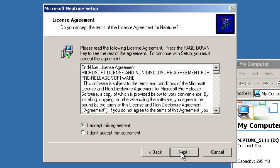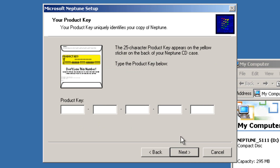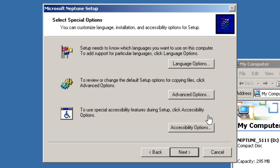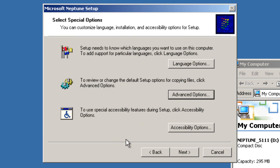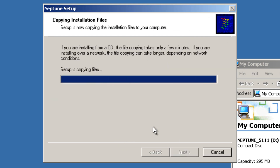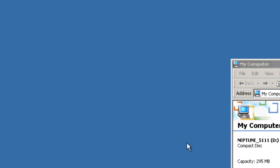Accept the license agreement. Now you're going to enter the 25-character product key, which I'll have down below in the video description. Once you've entered the product key, you'll be presented with an options screen. You can change language options or advanced options like the file location, but I'd recommend leaving everything as default and just clicking next. It's going to begin copying files, and then you'll click finish to restart your computer.